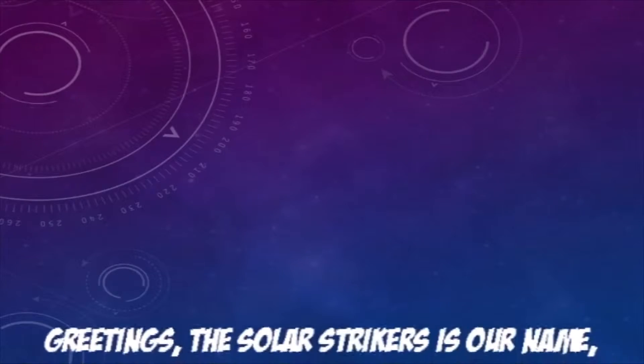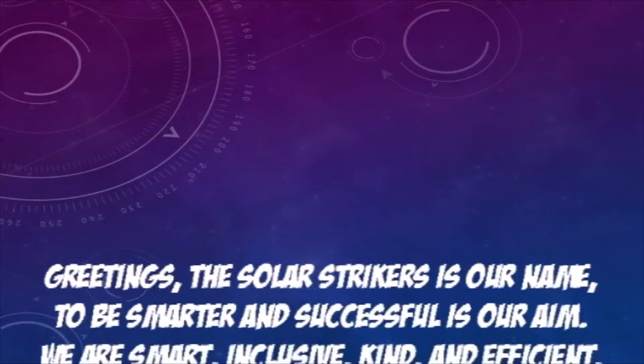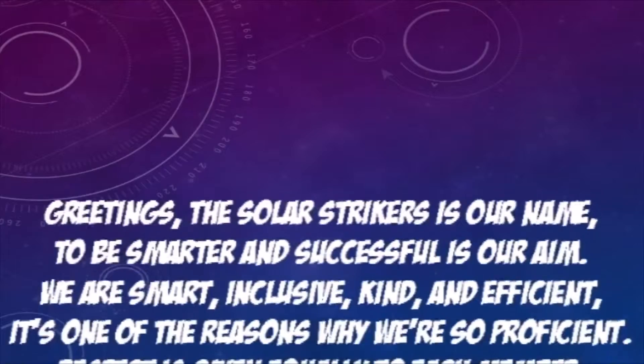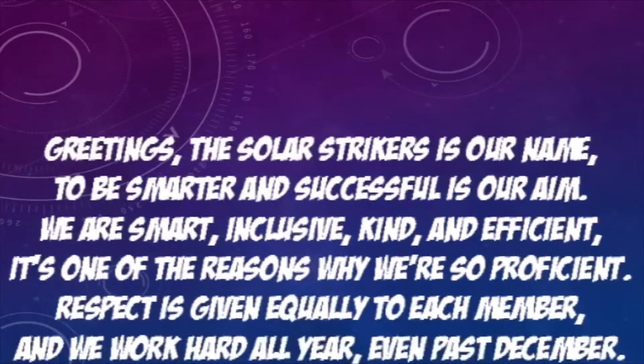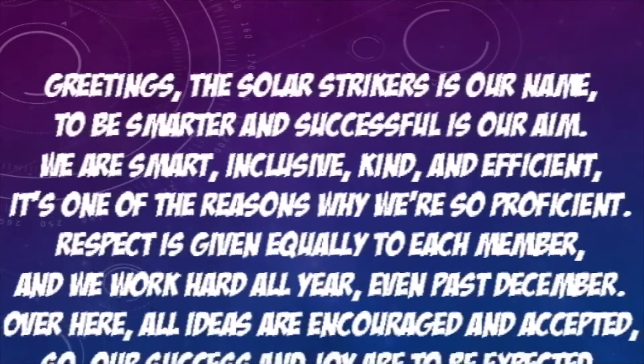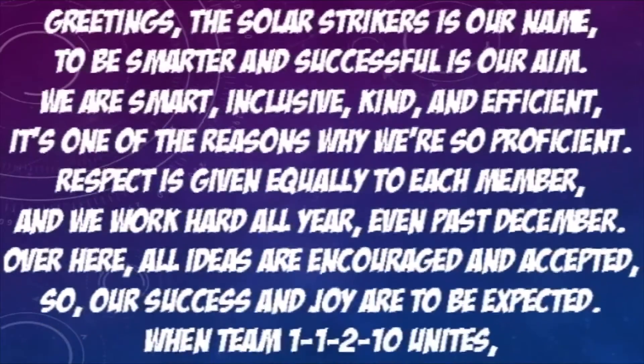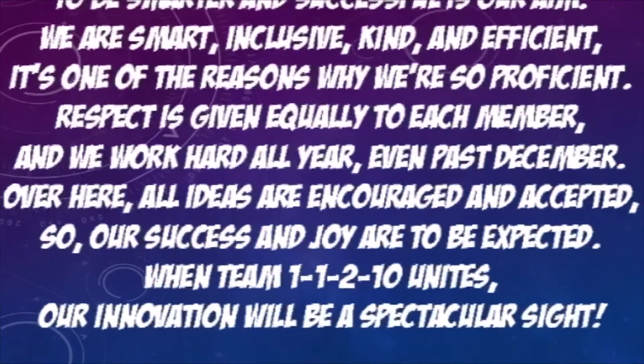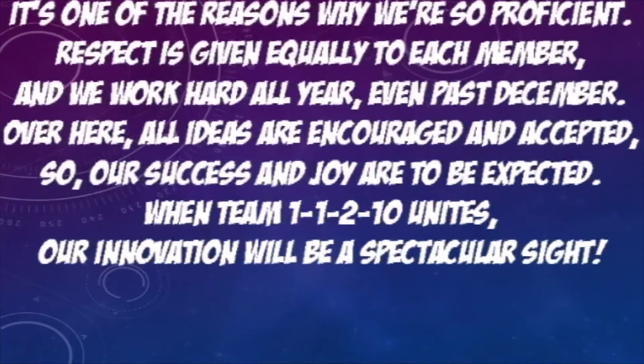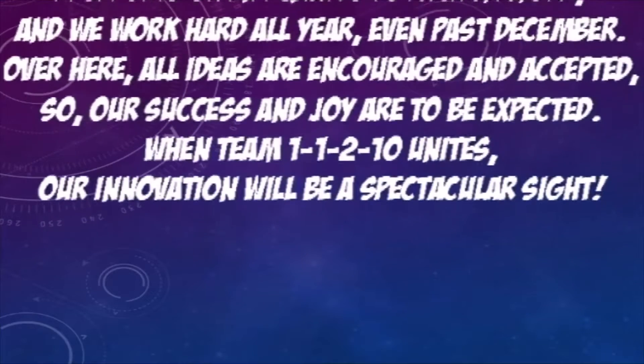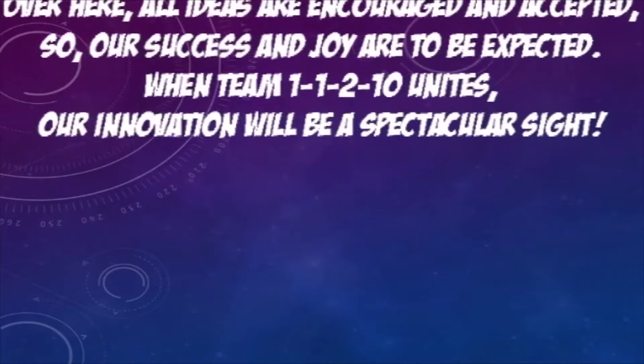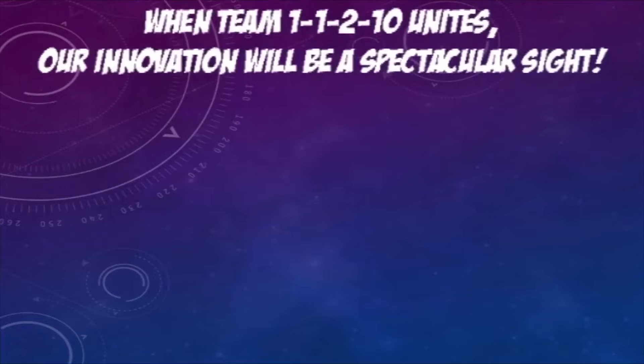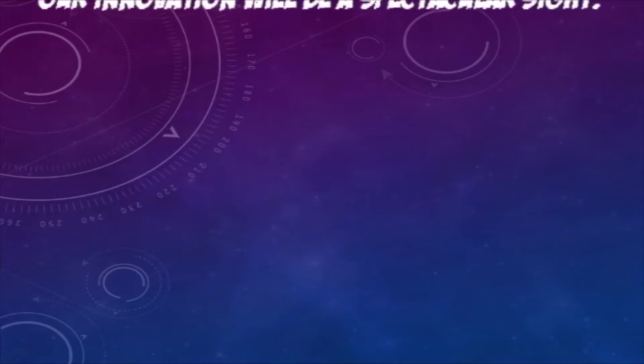Greetings to Solar Strikers is our name. To be smarter and successful is our aim. We're smart, inclusive, kind and efficient. It's one of the reasons why we're so proficient. Respect is given equally to each member and we will have colored all year even past December. Over here all ideas are encouraged and accepted so our success and joy are to be expected. When team 11210 unites our innovation will be a spectacular sight.